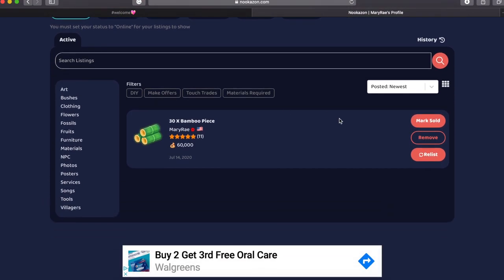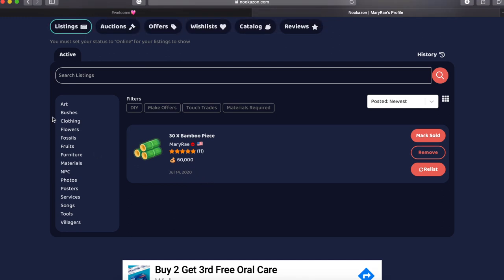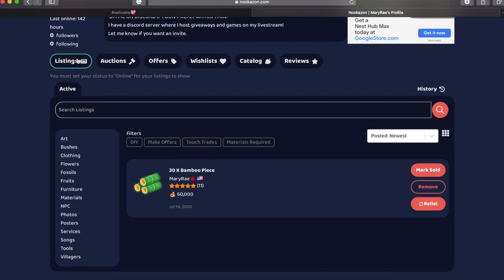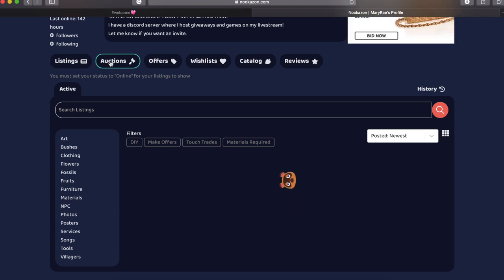So I would have to hit the little relist button on that specific listing that I have here. As you can see, I posted it on July 14th and no one had given me an offer in the time that I was considered online. So I can just click relist and it will post it again once I make sure that my presence is online.